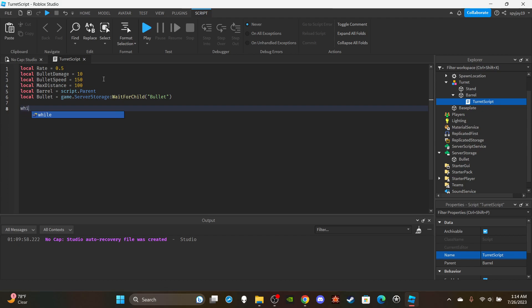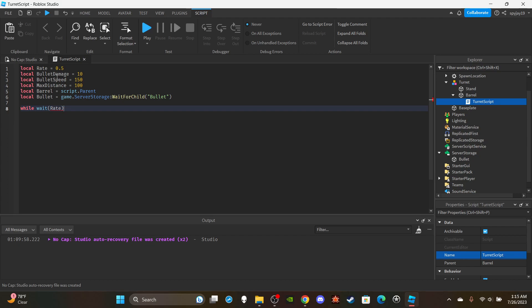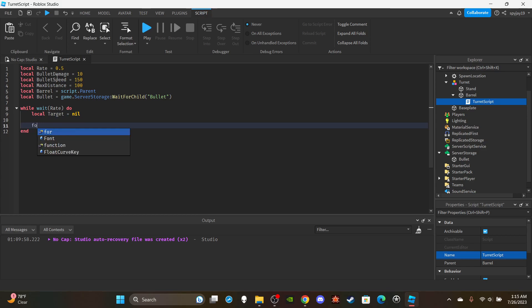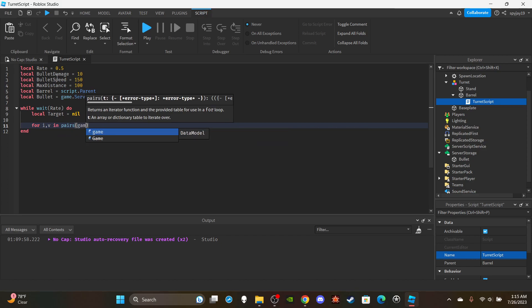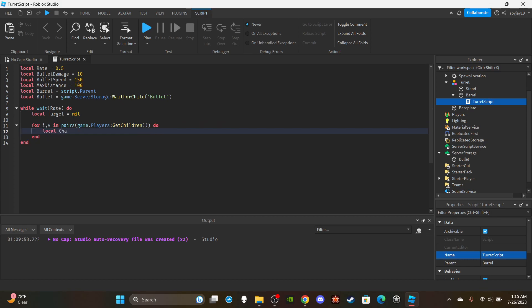Now we're going to use a while loop: 'while wait(rate) do' — because remember, this is the firing rate, so every 0.5 seconds a bullet will fire if a player is within range. Inside the loop, we create a 'local target = nil' variable, and then use a 'for i, v in pairs(game.Players:GetChildren())' loop to get all current players in the server.